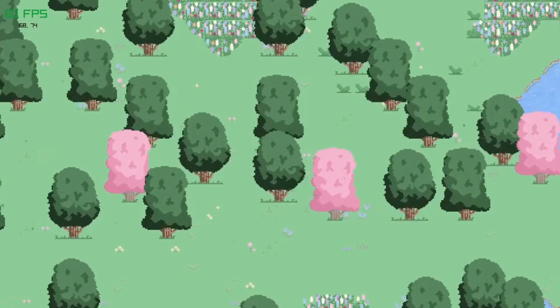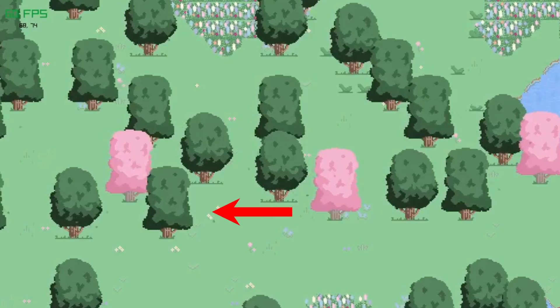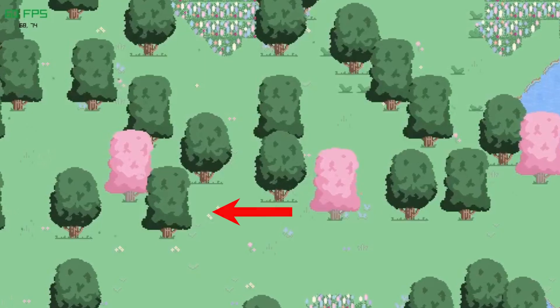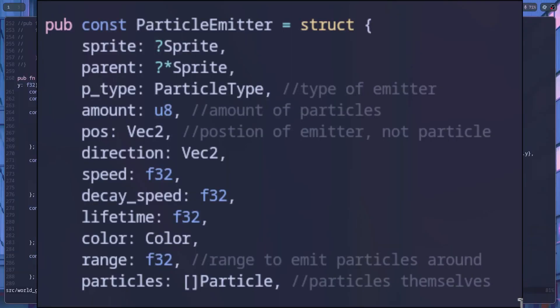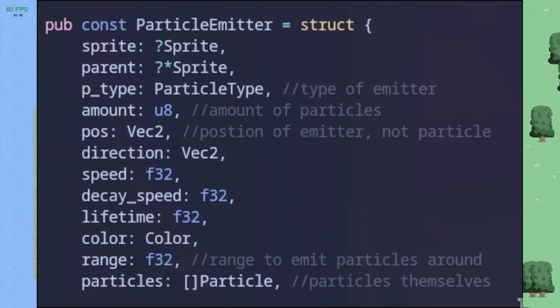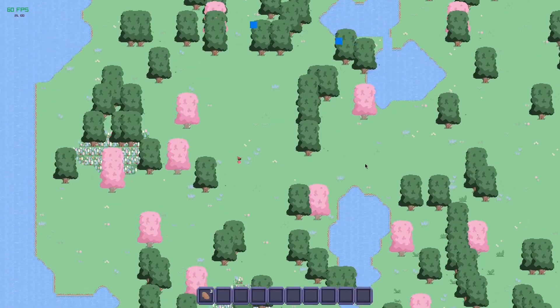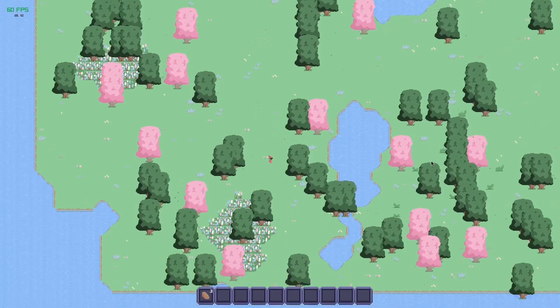The next thing I did was add a particle effect. The particle system is super bare bones right now — we just have a struct for an emitter that we can attach to a position in the world, and a slice of particles that it reuses over and over once their lifetimes are done.